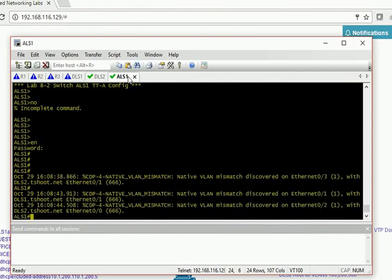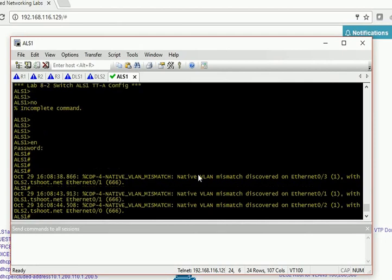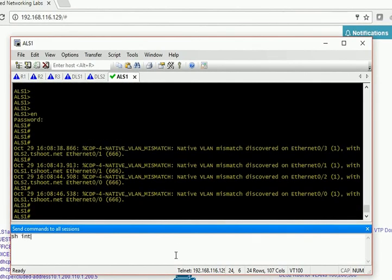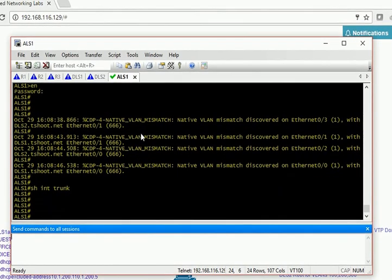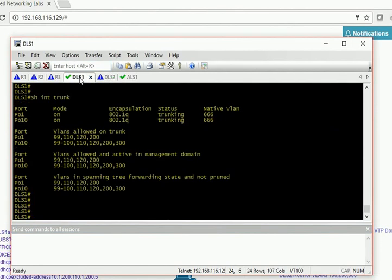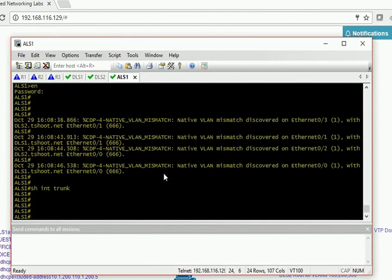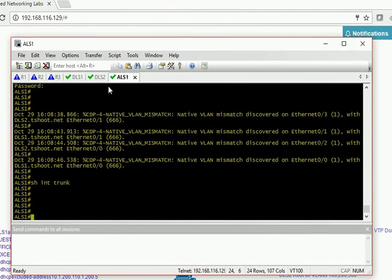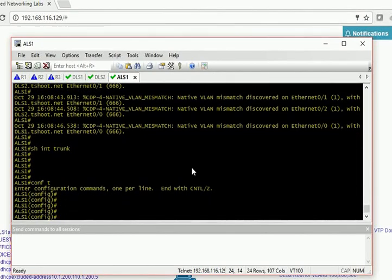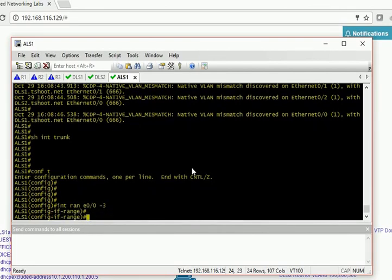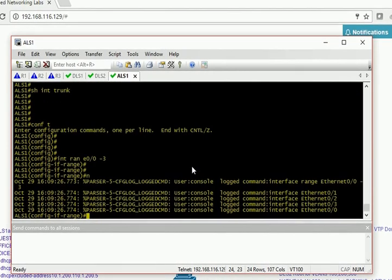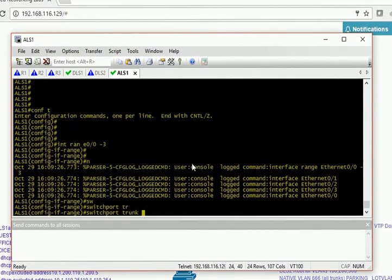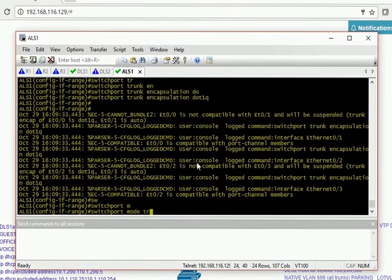I'll start working, but the first thing is I'm getting some mismatch here, it's probably being caused. Let me check - show interface trunk. Yeah, this problem is it must be caused by trunks. You can see that I don't have complete trunk links configured on DLS2, so the interfaces used to interconnect devices. I'll just say switchport trunk encapsulation dot1q, switchport mode trunk.